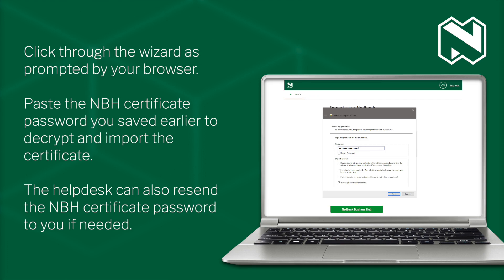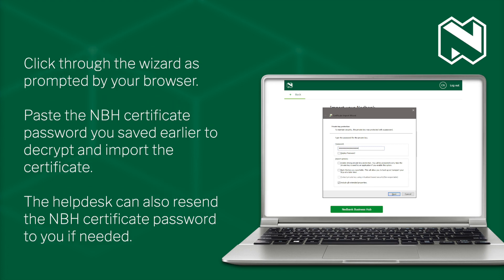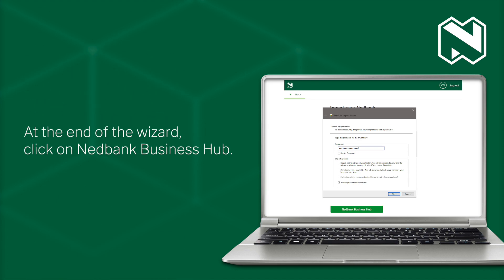Paste the NBH certificate password you saved earlier to decrypt and import the certificate. The Help Desk can also re-send the NBH certificate password to you if needed. At the end of the wizard, click on NetBank Business Hub.